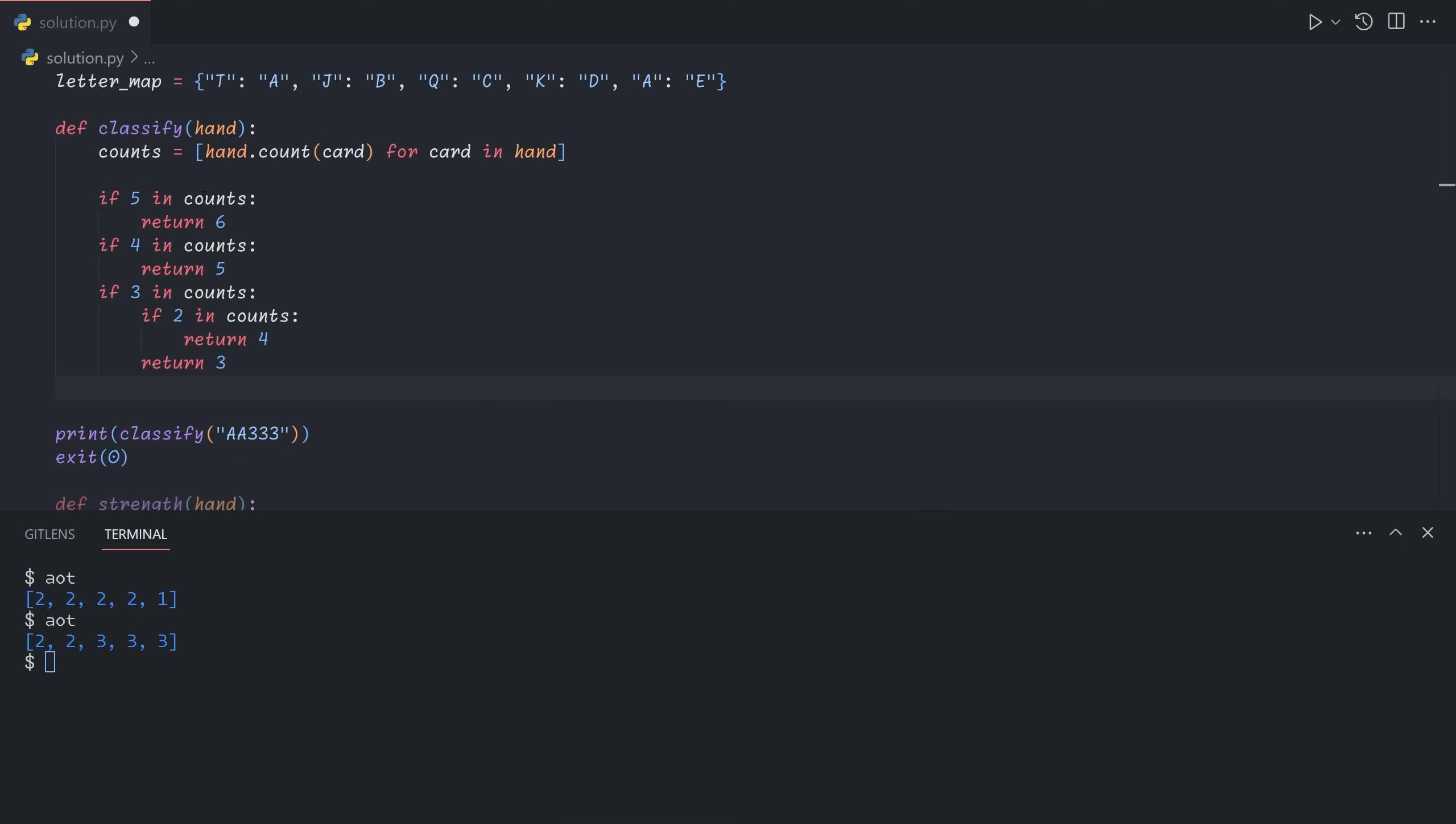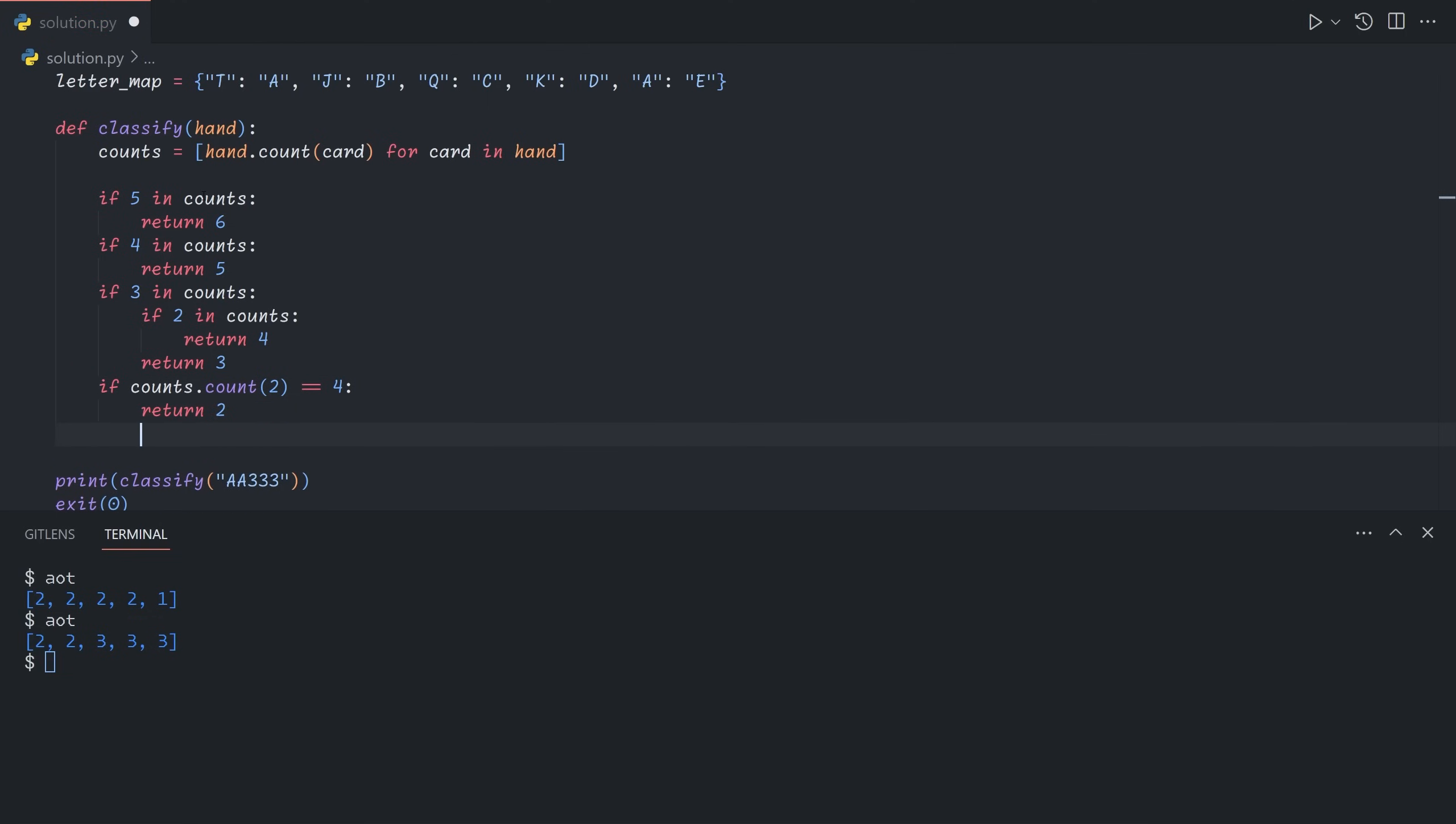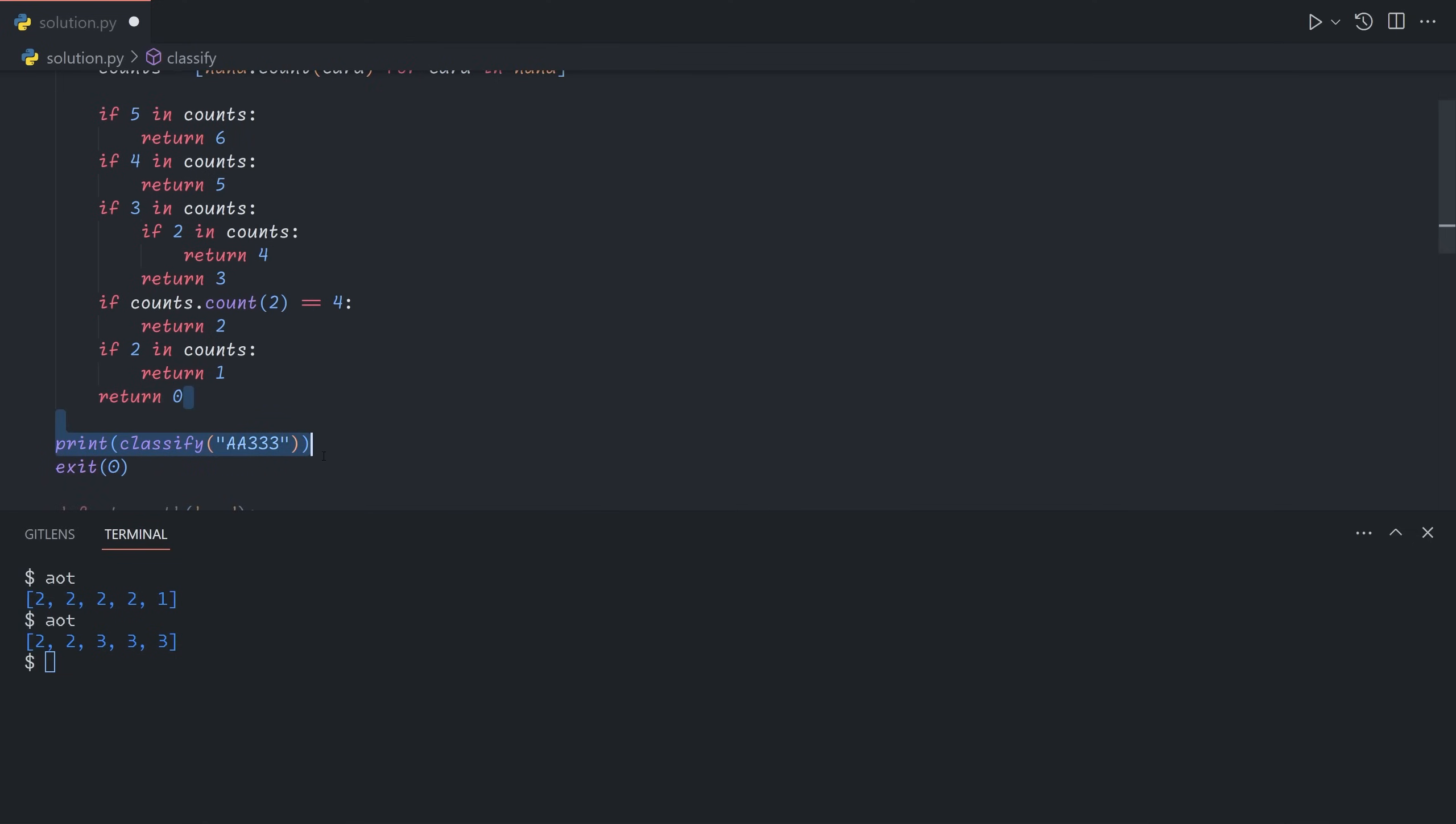Otherwise, we check for a two pair. So in the case of a two pair, our counts array will always be two, two, two, two, one in some order. So what we can do is we can say if counts.count 2, so we're counting the number of times two shows up in the counts array. If that's equal to four, then we have two pairs, so we can return a two. Otherwise, if two shows up in counts at all, it can only show up twice, of course, so we'll return a one pair. If nothing here matches, then the only possibility is for counts to equal an array of five ones, and so we return zero for high card.